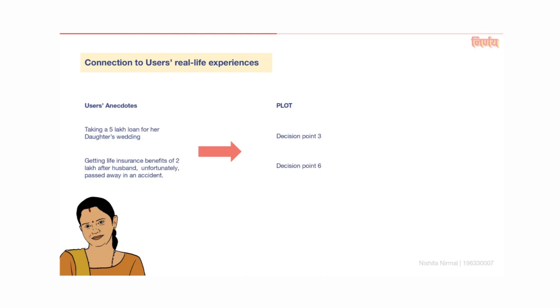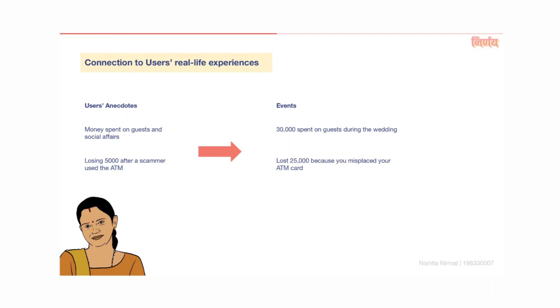With relation to the plot, decision point 3 about taking a 5 lakh loan for the daughter's engagement and point 6 about receiving life insurance benefits were based on real anecdotes from the interviews. In-game events were loosely based off of the interviews as well. There were events like spent 30,000 on house guests during the wedding. This was based on two interviews where participants recounted money spent on social affairs. The event about losing money due to an ATM card misplacement was based on an anecdote where a participant lost money due to an ATM scam. These are some among the many events that were taken directly from the participants' context.